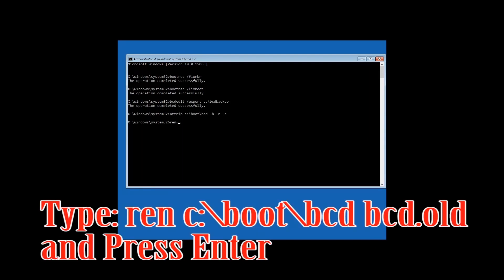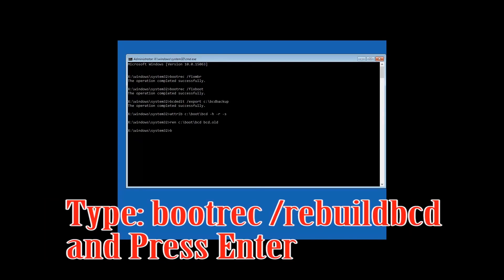Type ren c:\boot\bcd bcd.old and then press Enter. Type bootrec /rebuildbcd and then press Enter.